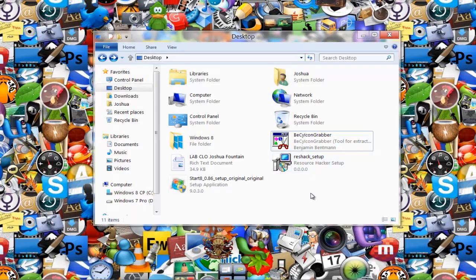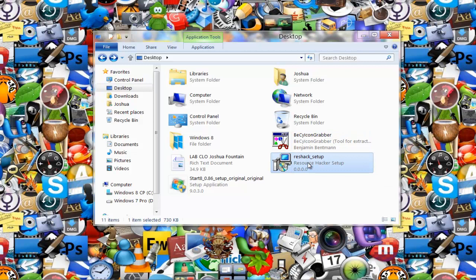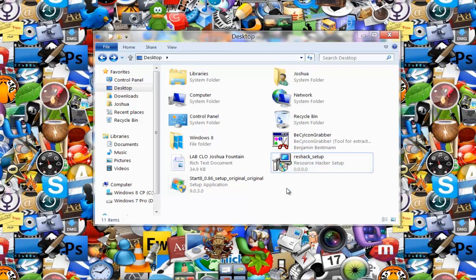First, we're using a program called Resource Hacker. Set that up from the file that I give you in the zip file. Once you set that up, you want to target any icon.